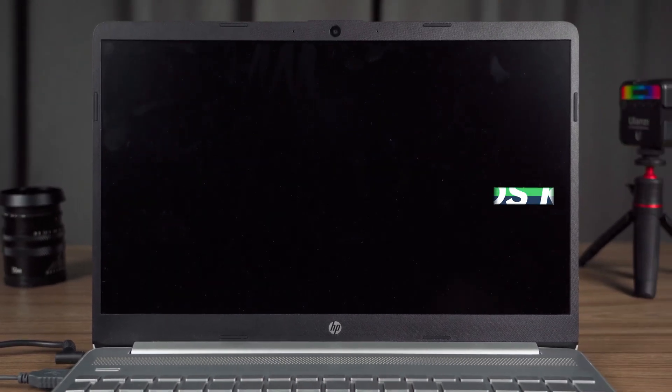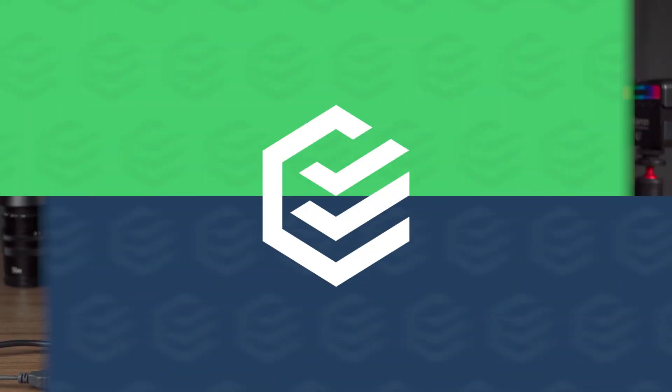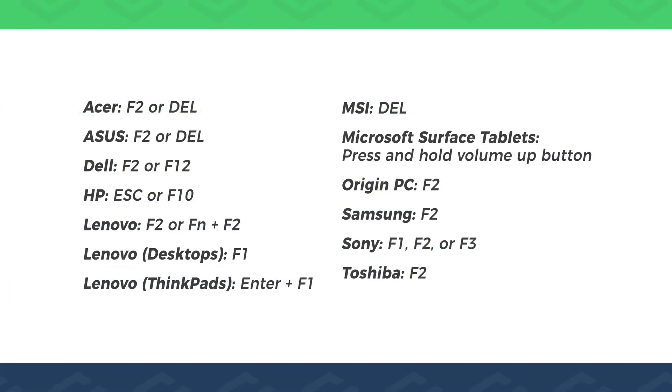During the boot process, press the BIOS boot key repeatedly. The BIOS boot keys of all brands of PC are shown here.